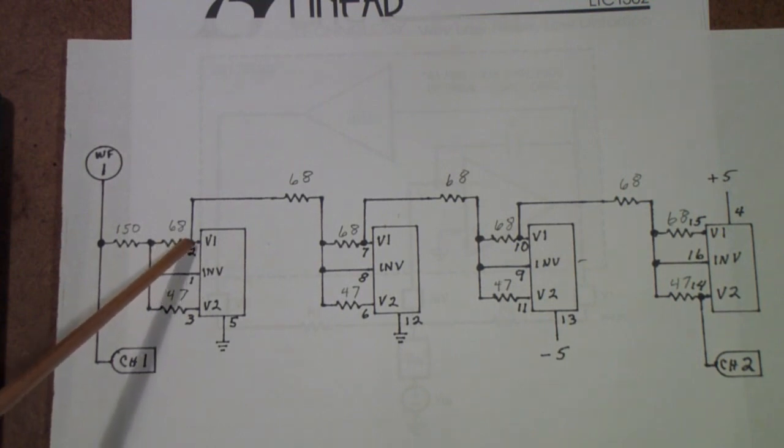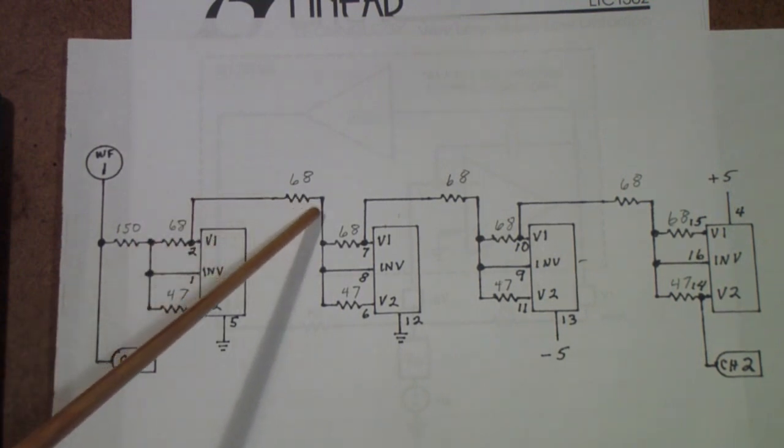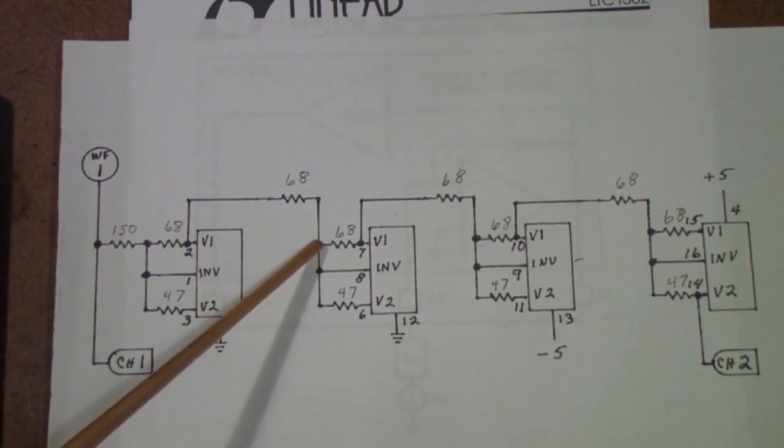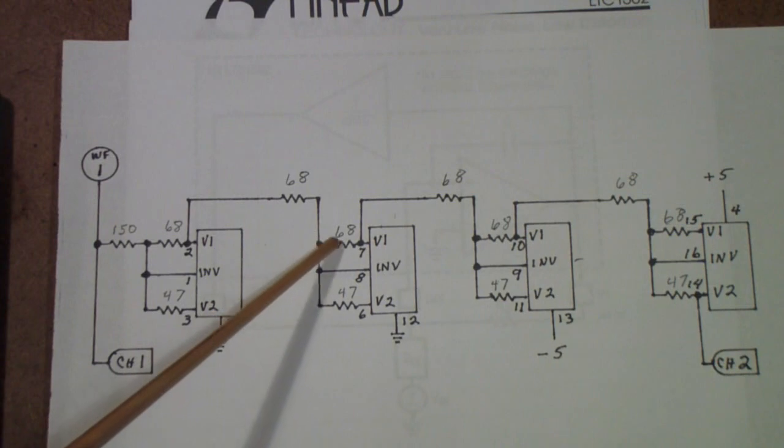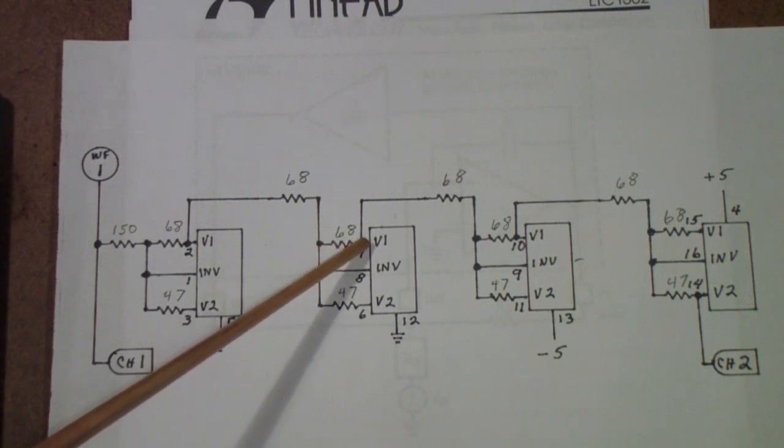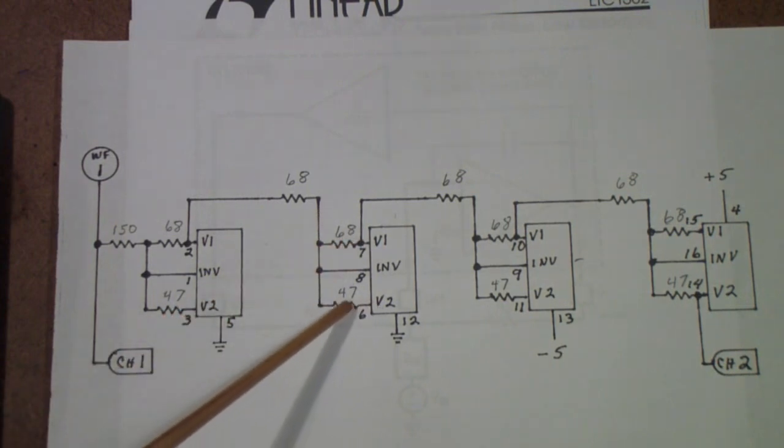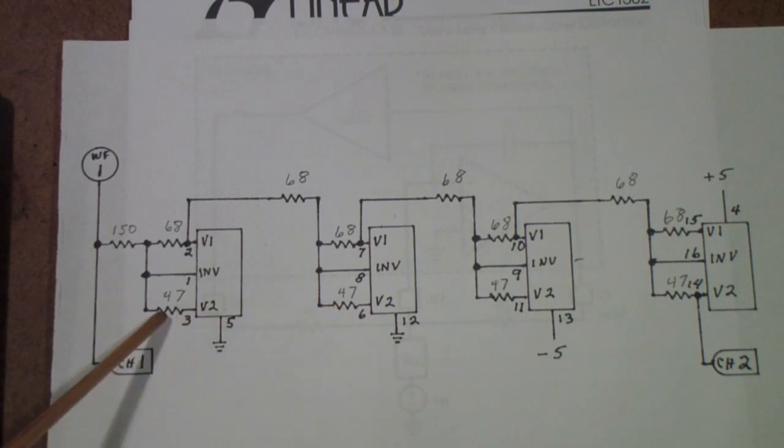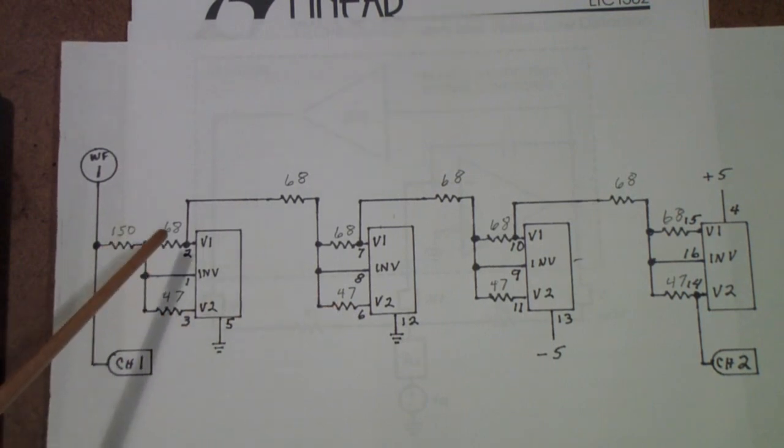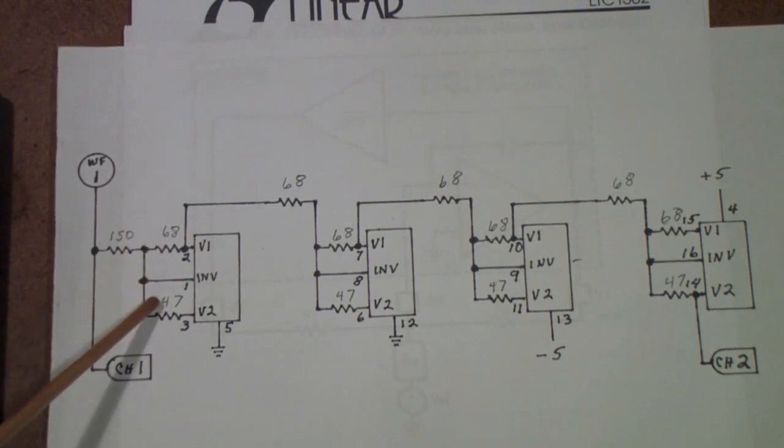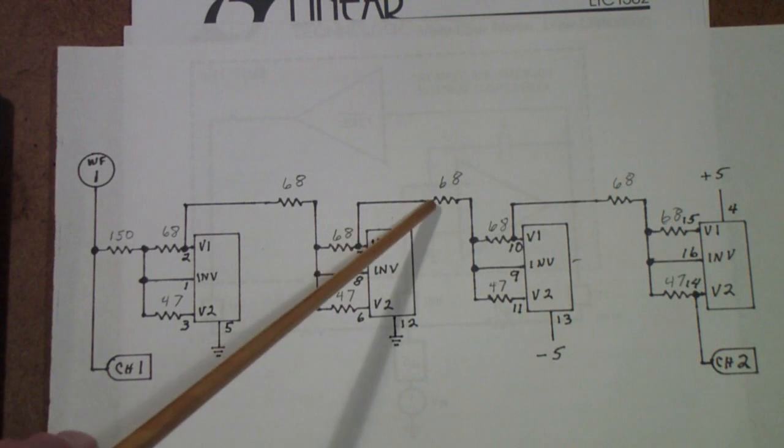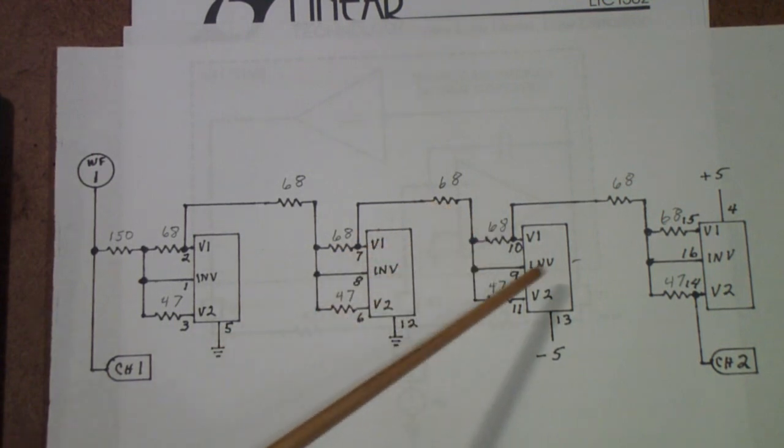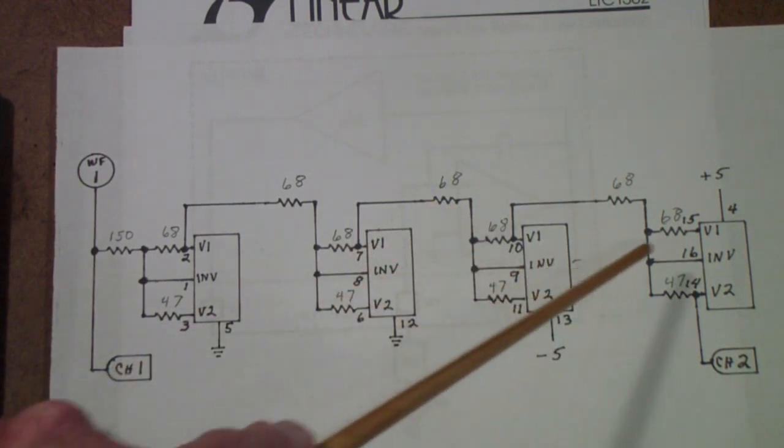And v1 is connected over to this point. Once again, the inverting input is connected to v1 through a 68k, and a 47k from v2, just as over here. So then the system repeats. In other words, a 68, a 47, and a 68 forward, 68, 47, and 68 forward, and so on. So each section is identical.